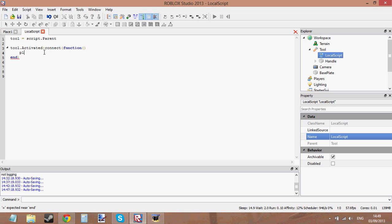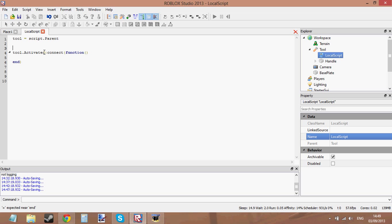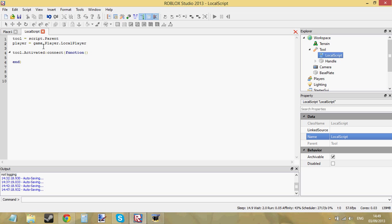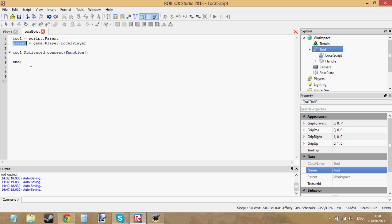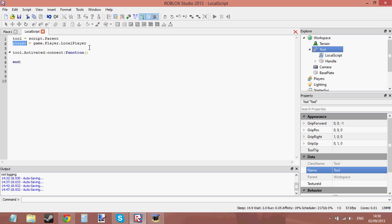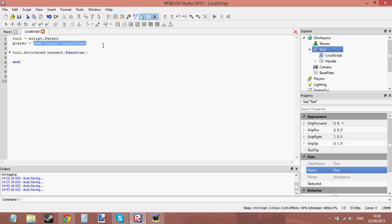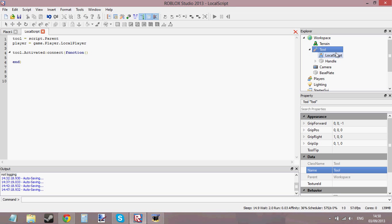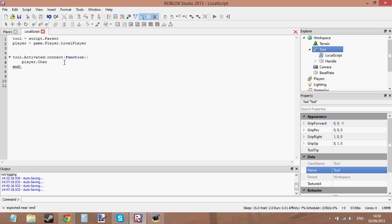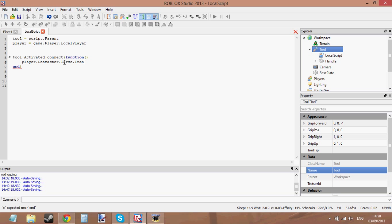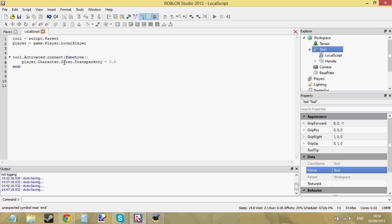Now what I want it to do is I want it to set a player variable, player equals game.players.localplayer. Okay, so now when I click this tool, when I activate the tool, when I click it, it's going to call this event here and we can now use the player object variable which is equal to my actual player because, well, it's a local script therefore I can get the local player.